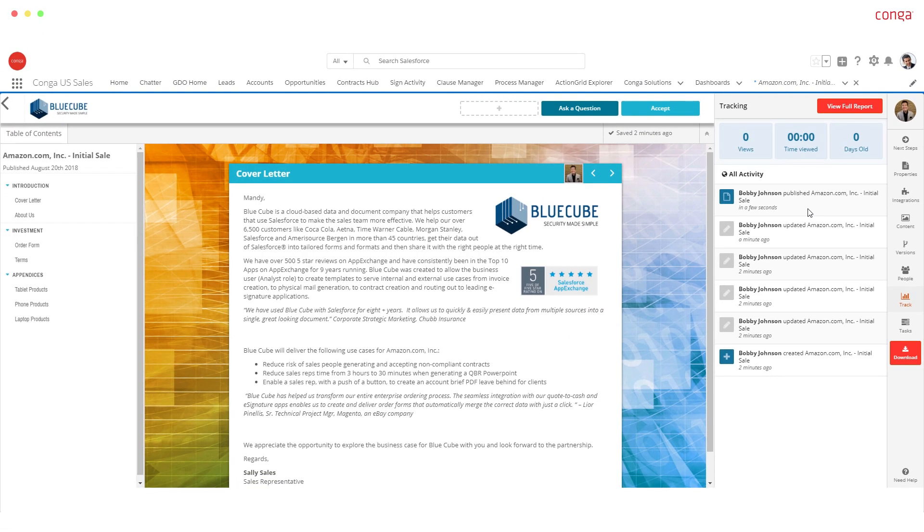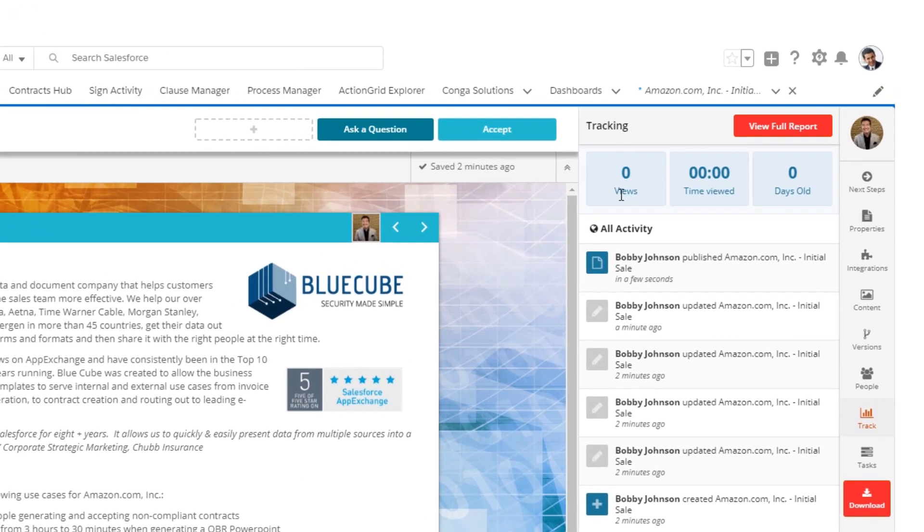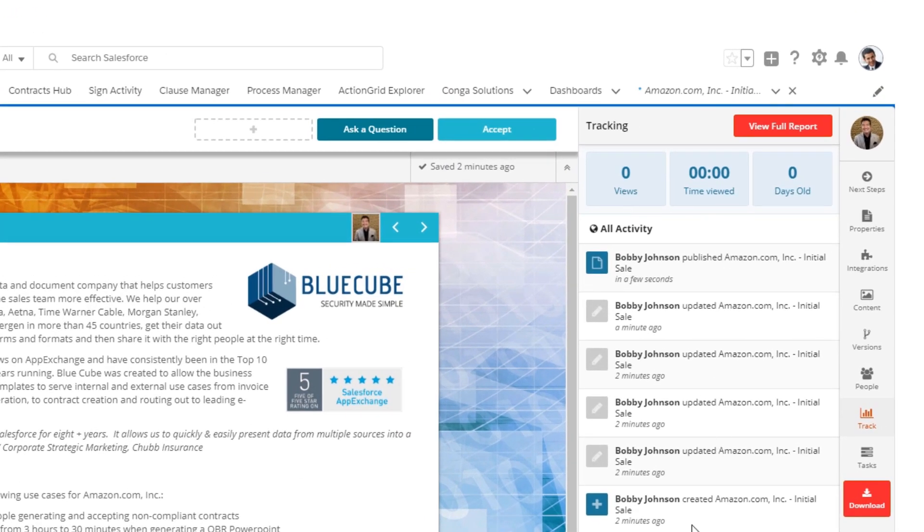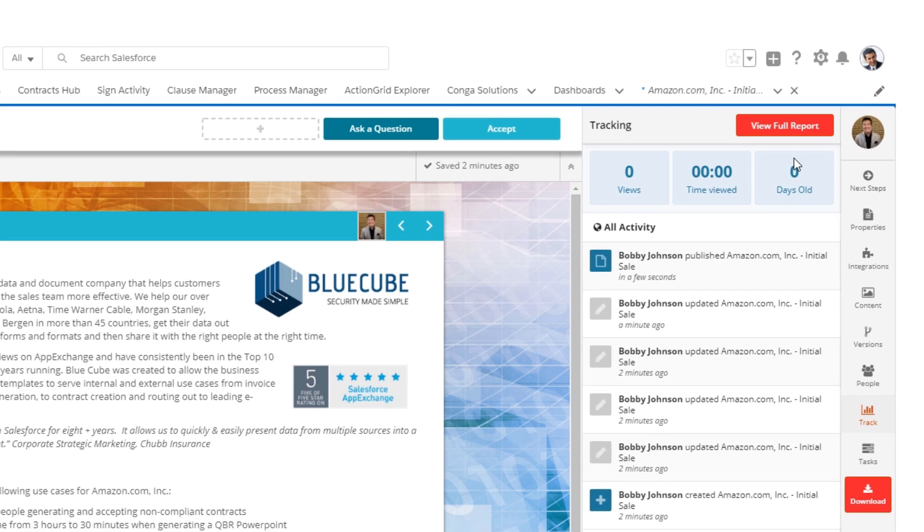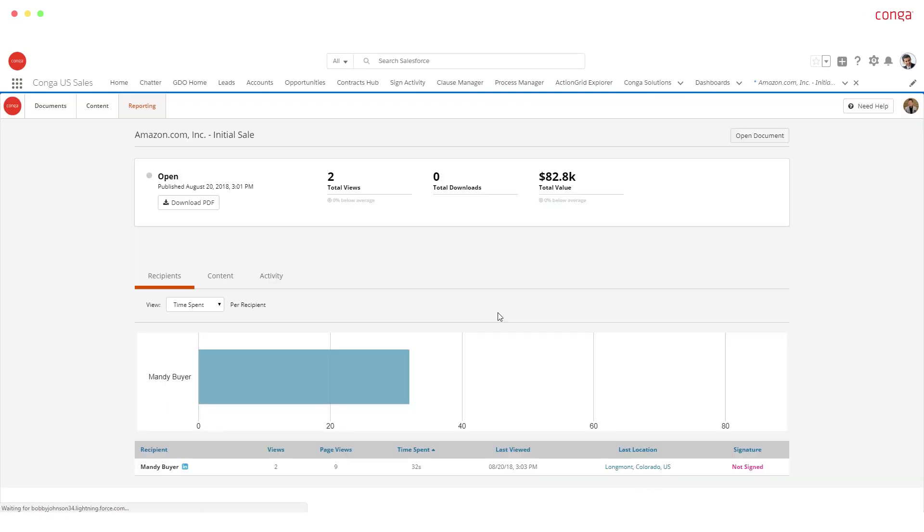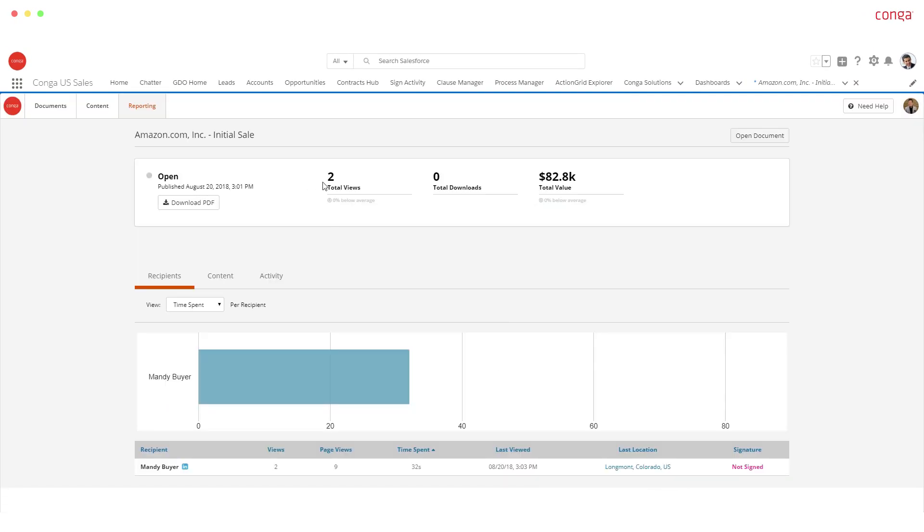Track what content the customer interacts with and for how long, so you'll always know where you stand with your customers.